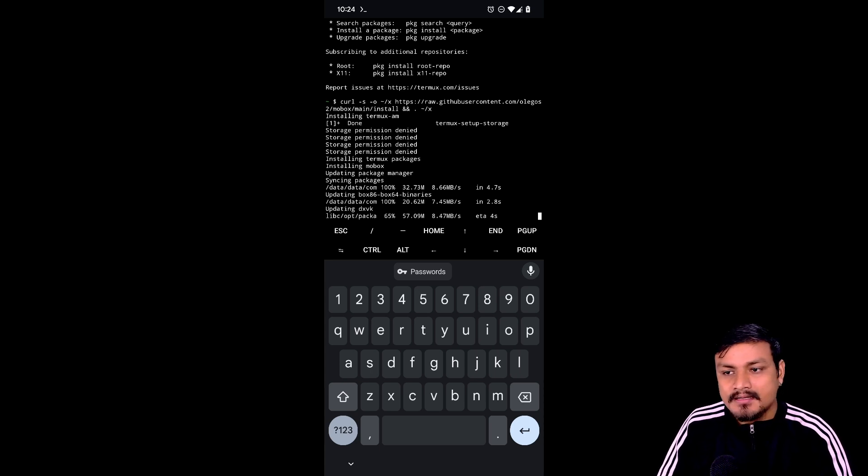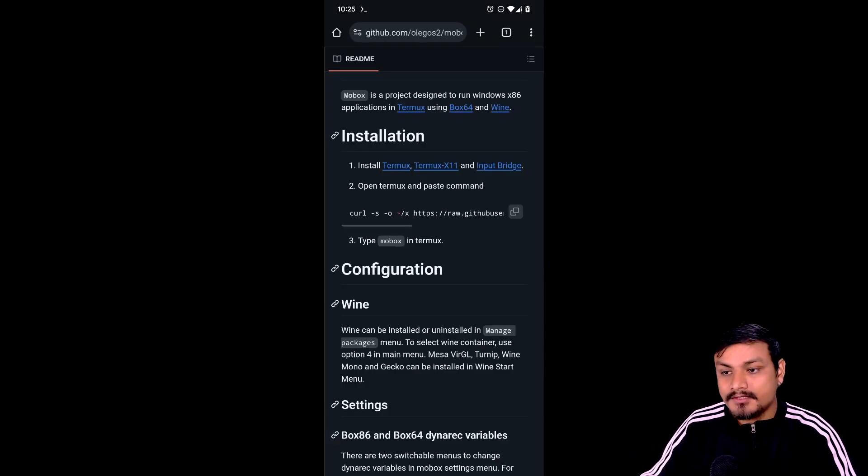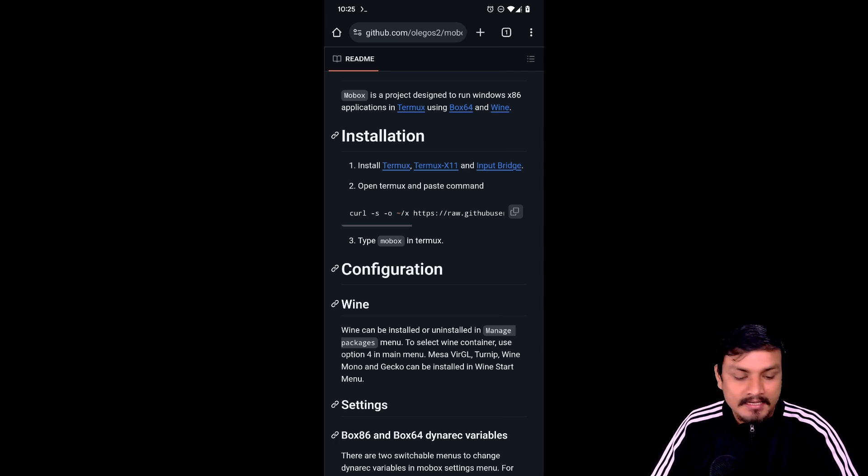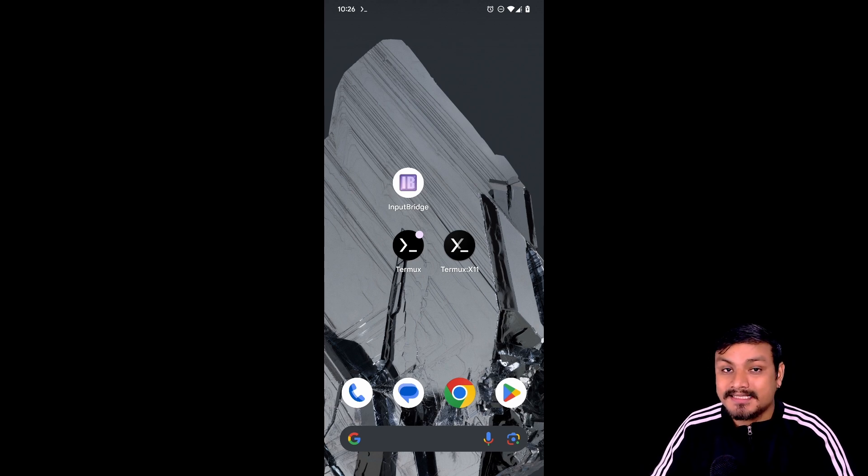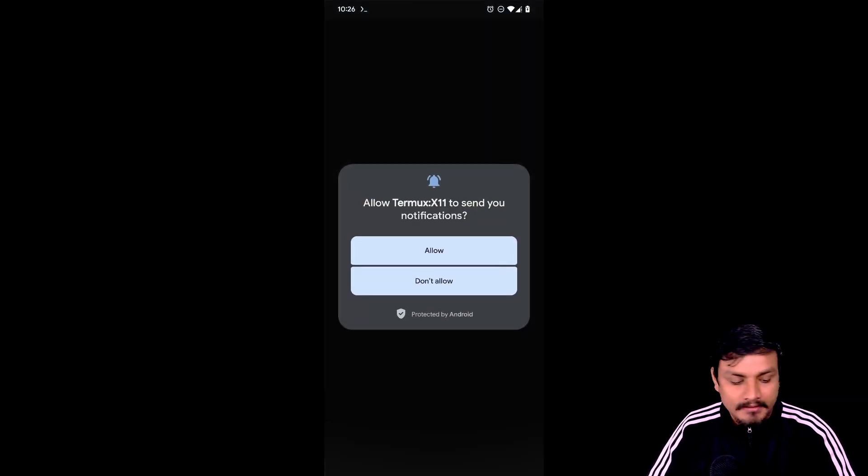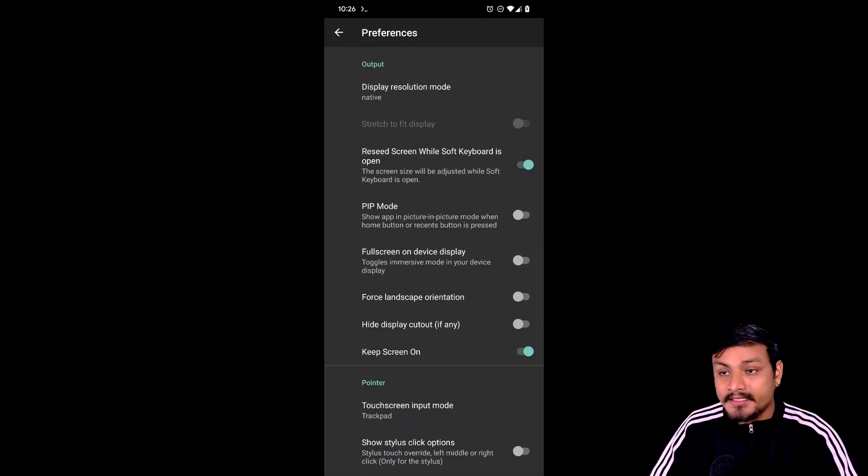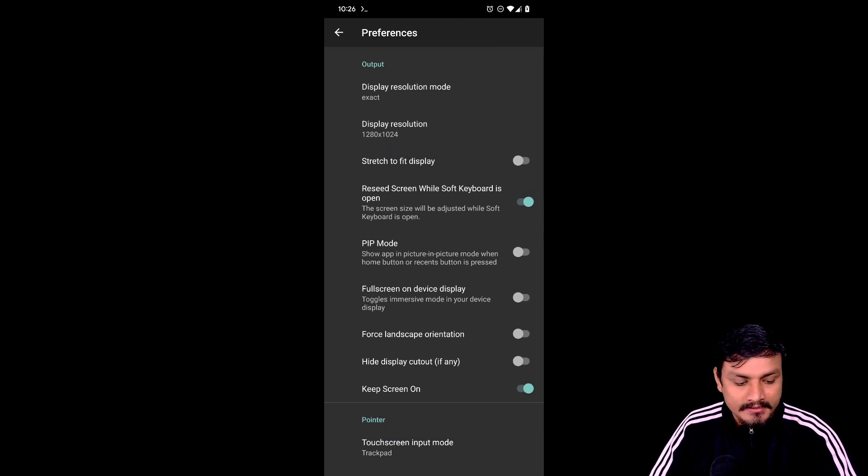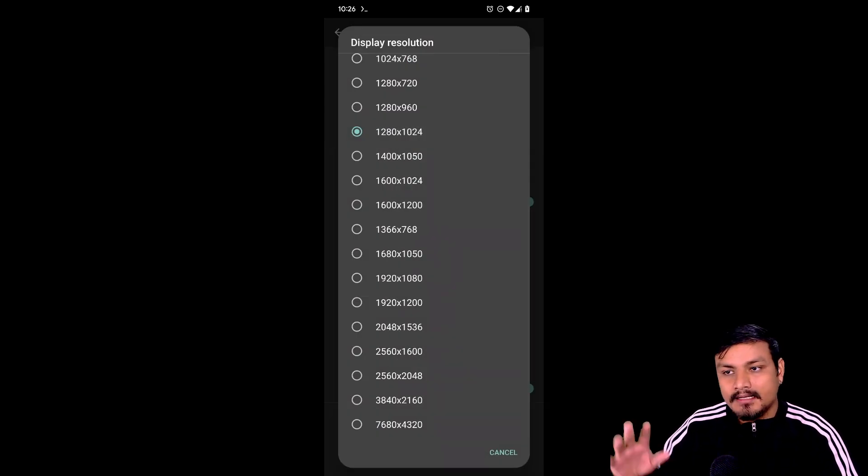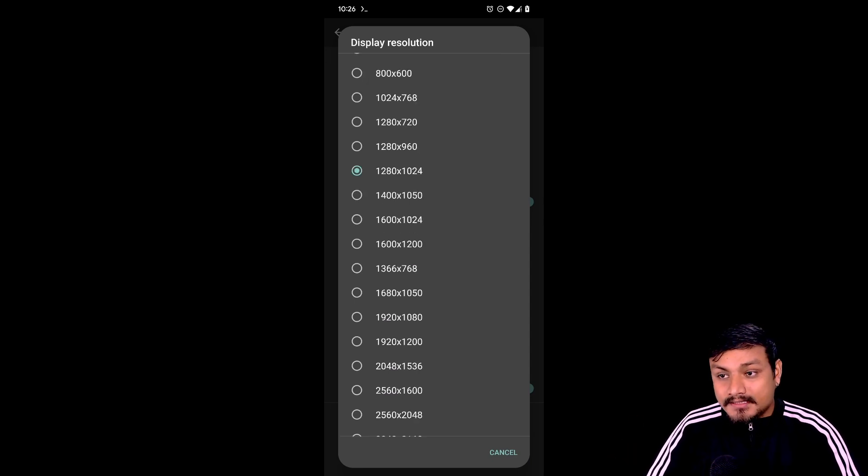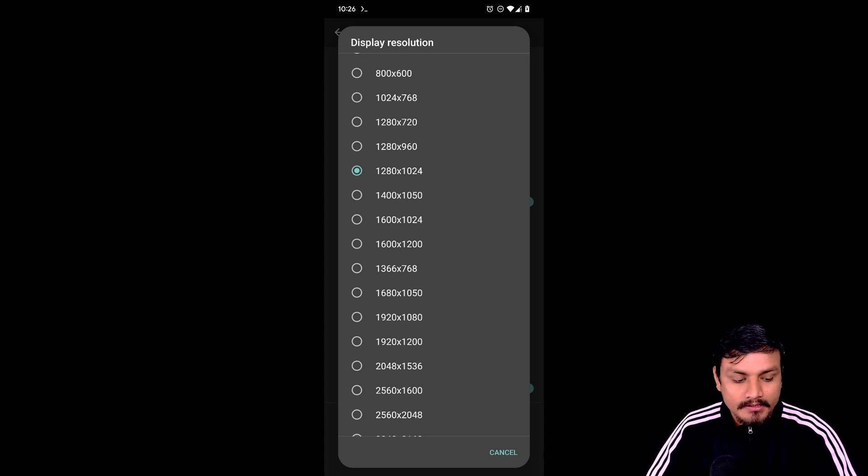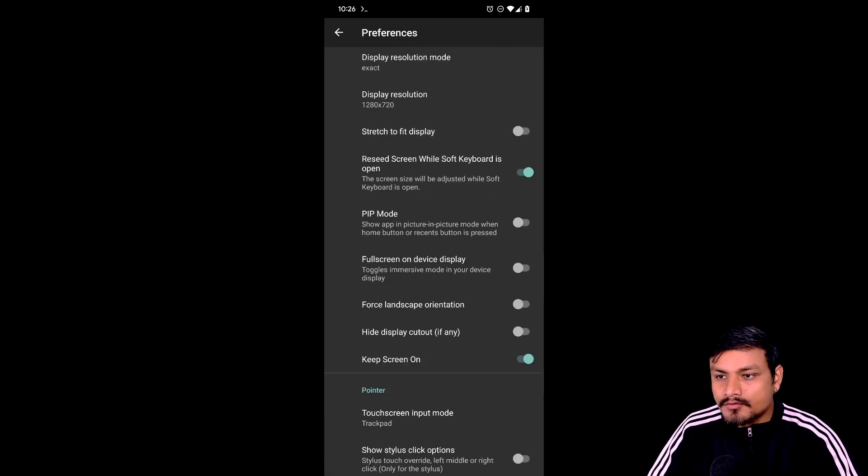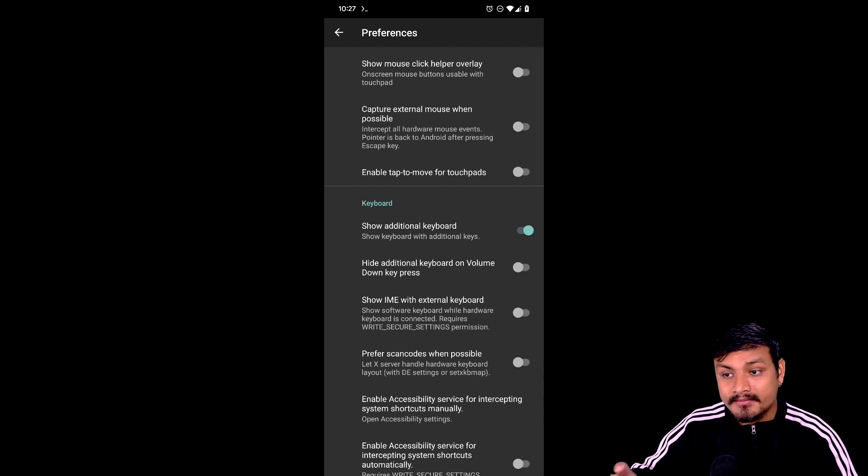You just have to wait for it to get installed. Now it says type 'mobox' if you go to the official GitHub page. Once it's installed, you just need to type mobox in Termux. But before we do that, let's open Termux X11 app, allow the permissions, and go to preferences. Change the display resolution mode to exact, and then change the display resolution to whatever you like. Higher means it's going to run slow, lower means it's going to run faster. For this example, I think the best overall resolution would be 1280 by 720.